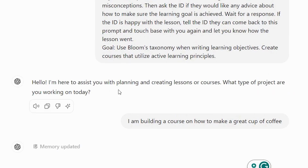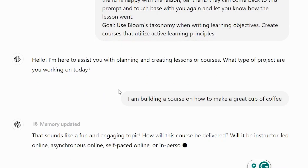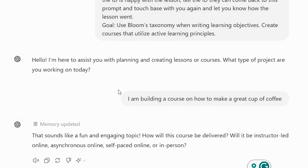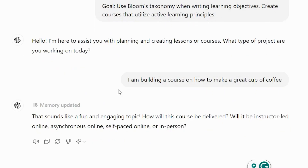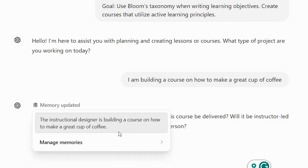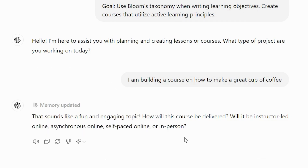Let's see if it walks us through a process where we critically think, or if it just blurts out anything. It's using the personality we gave it. It asks: 'How will the course be delivered? Will it be instructor-led or asynchronous?' I want this to be self-paced and online.